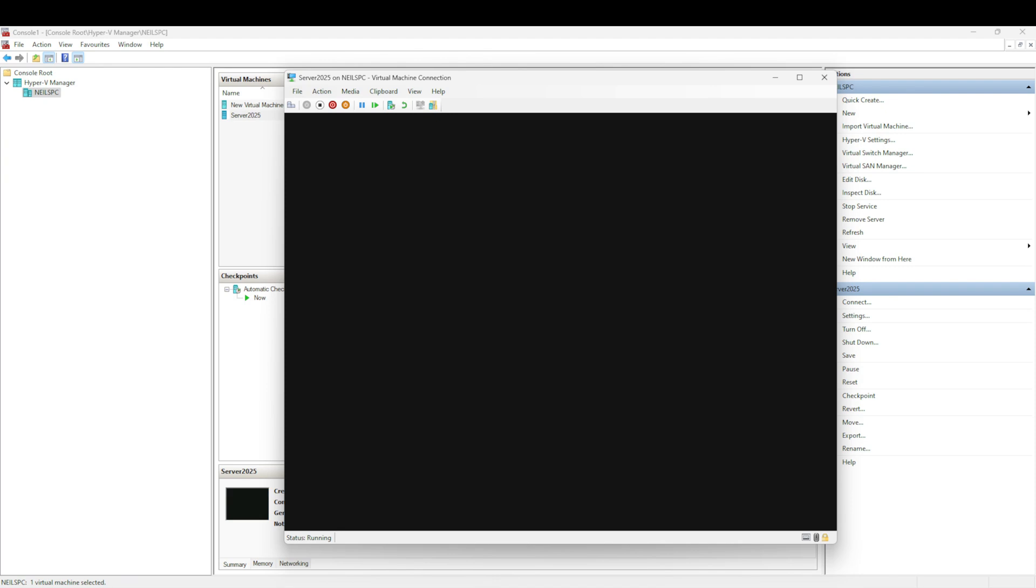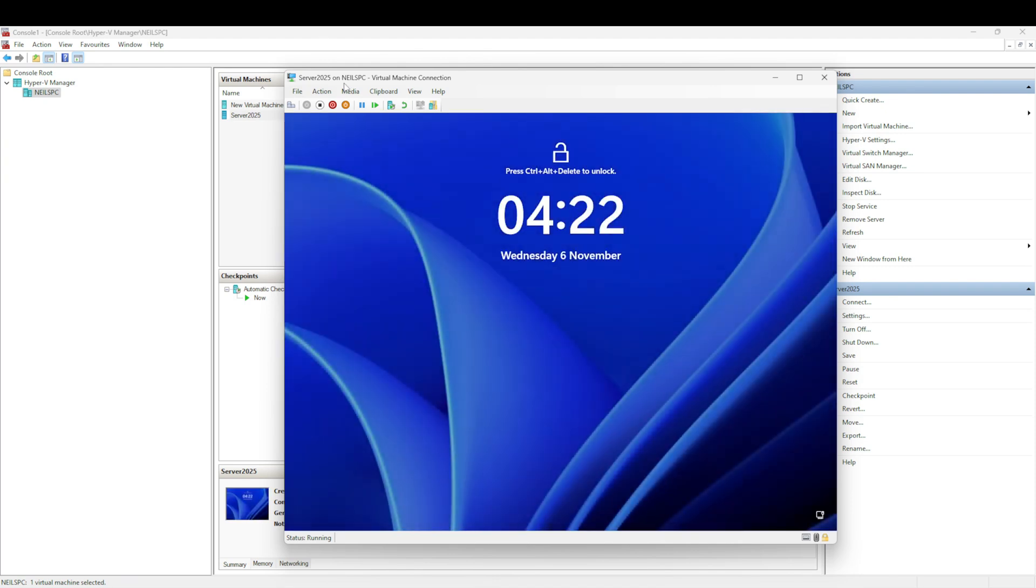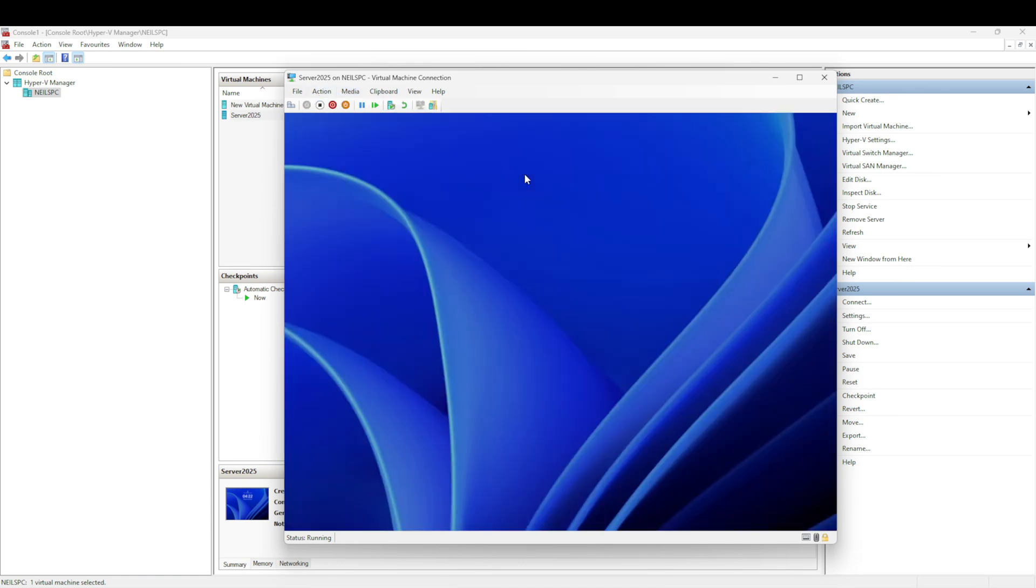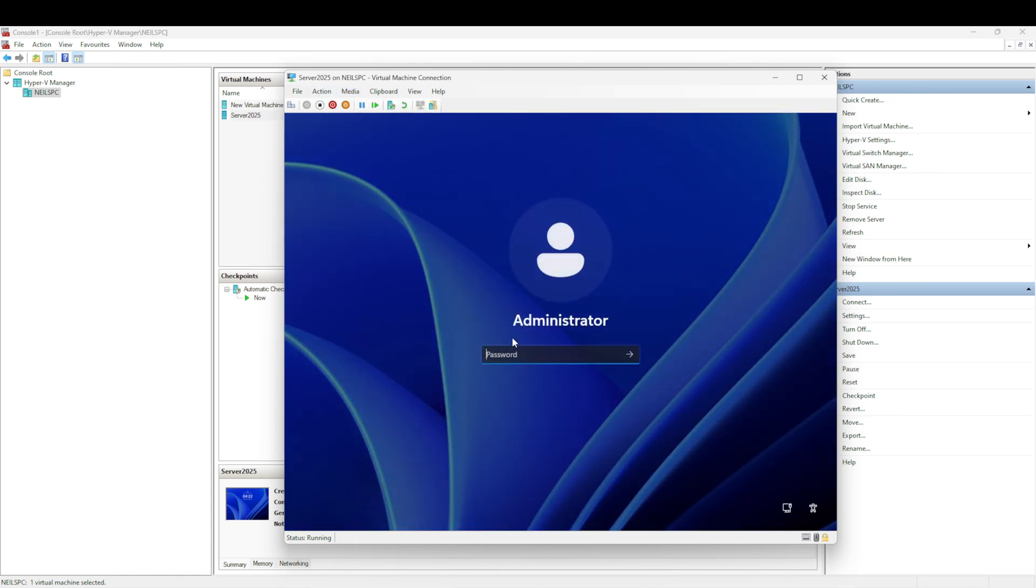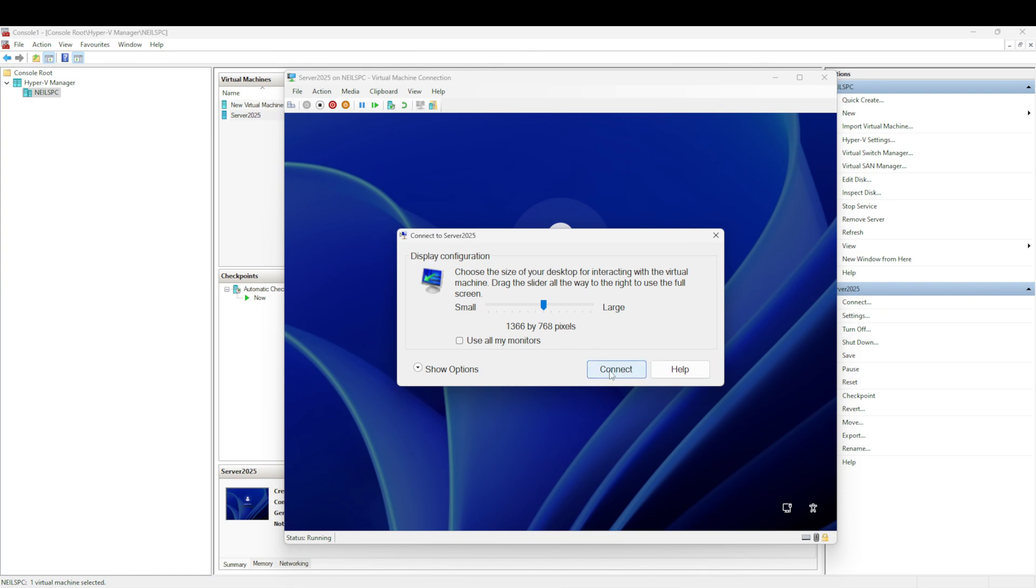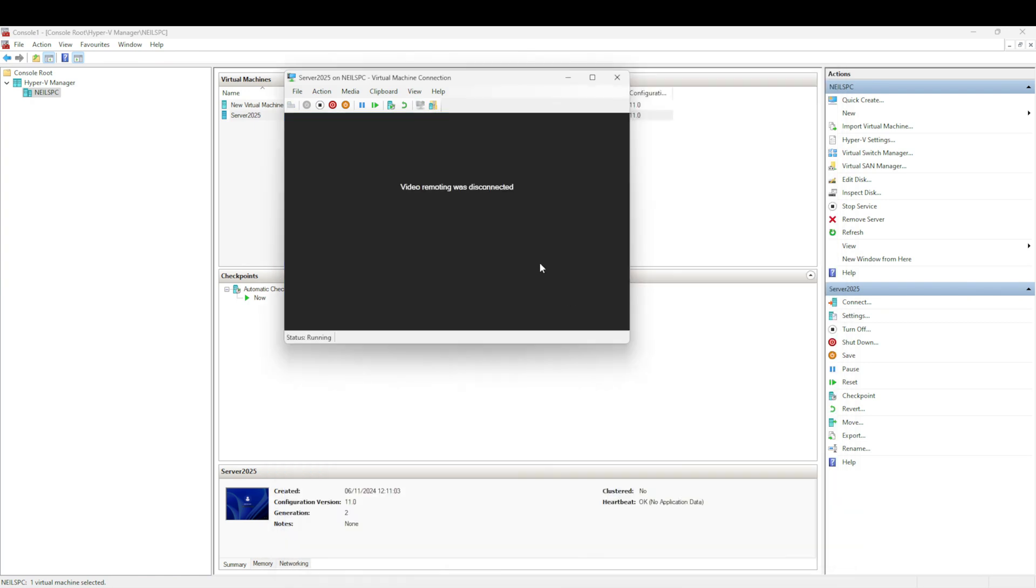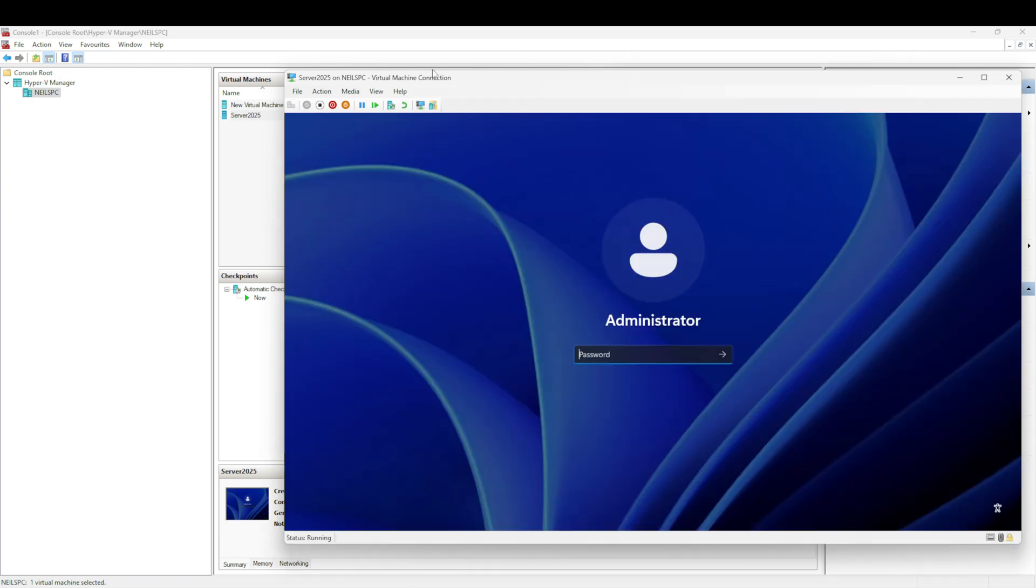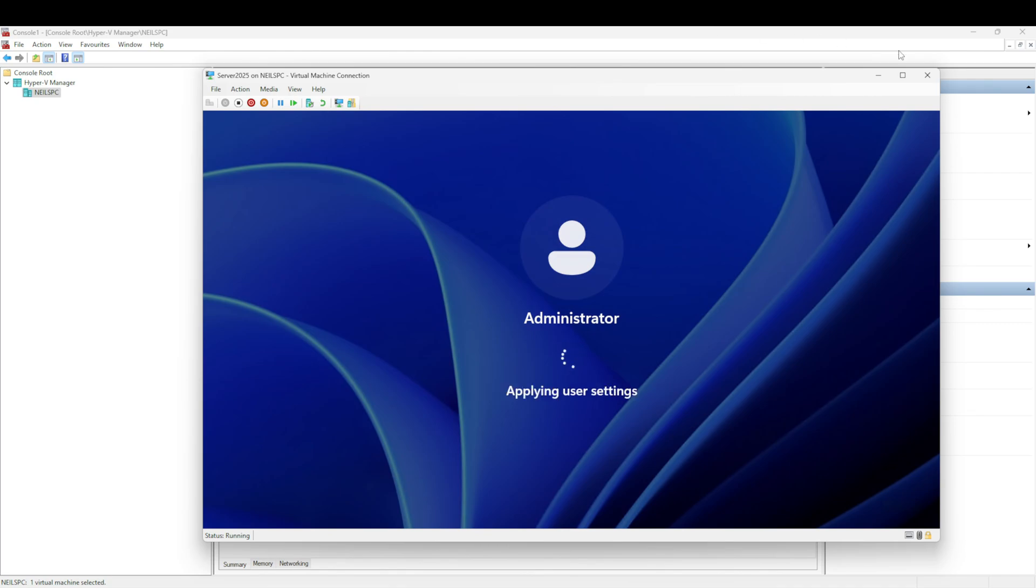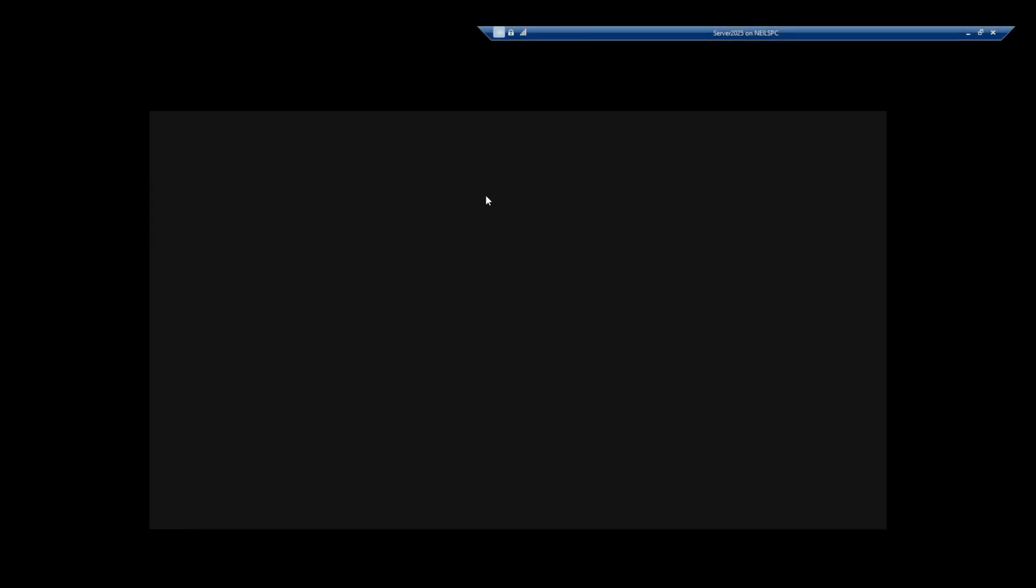We have installed the Windows Server operating system. I'm going to select Control Delete and log on. It's asking me if I want to connect via RDP, so I'm just going to select that. And we are in. We'll just go full screen so we can show you the full experience.